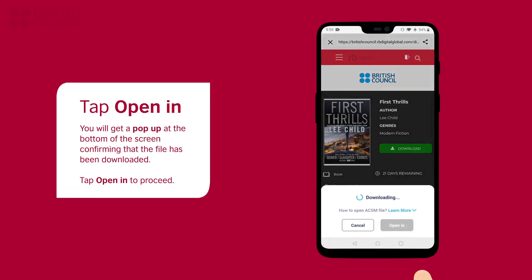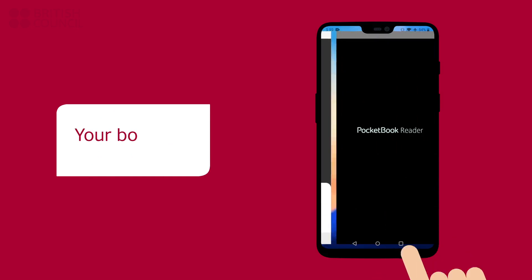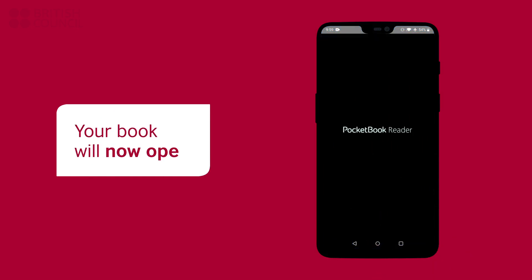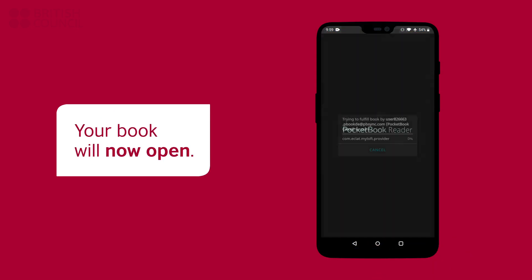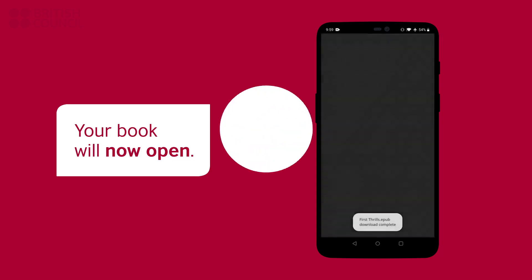To read this book, you will need to tap on the open in button. The PocketBook reader will open with your downloaded book.